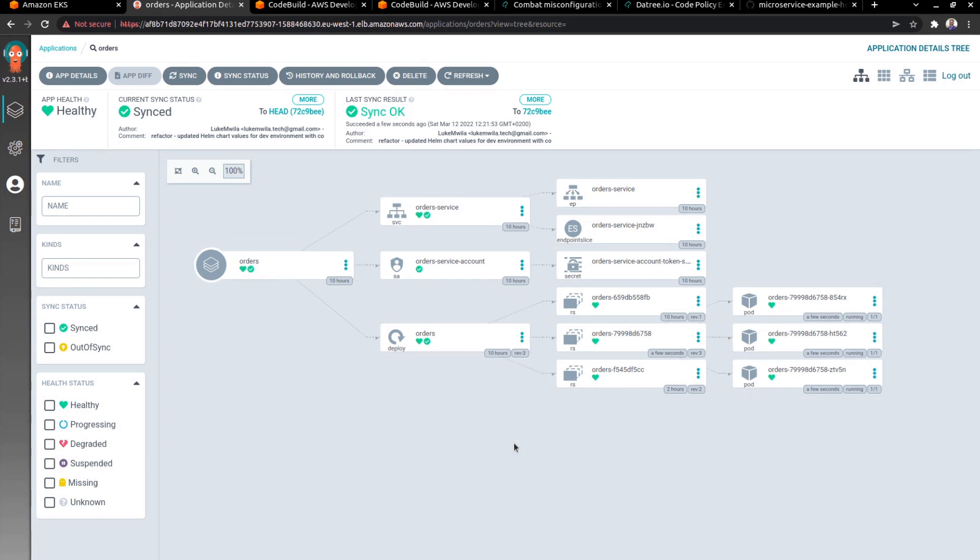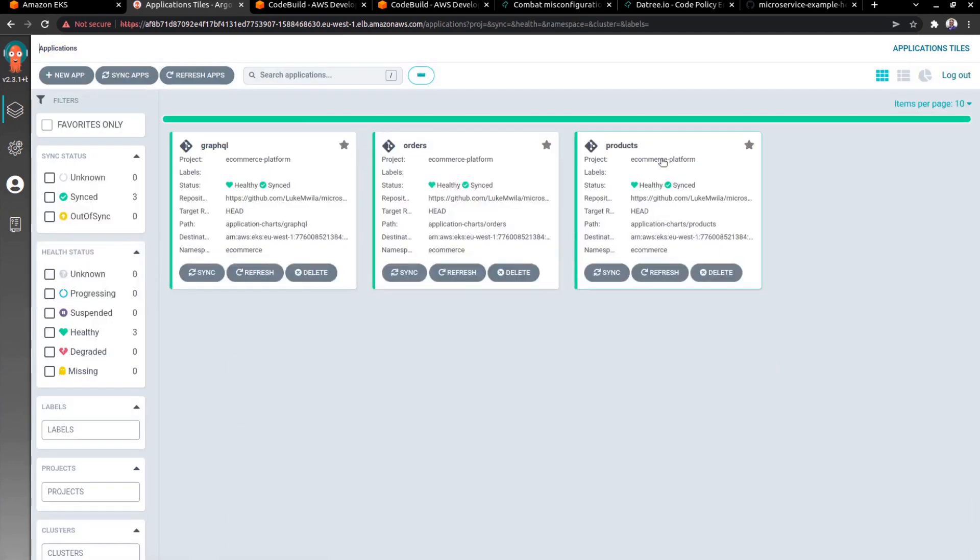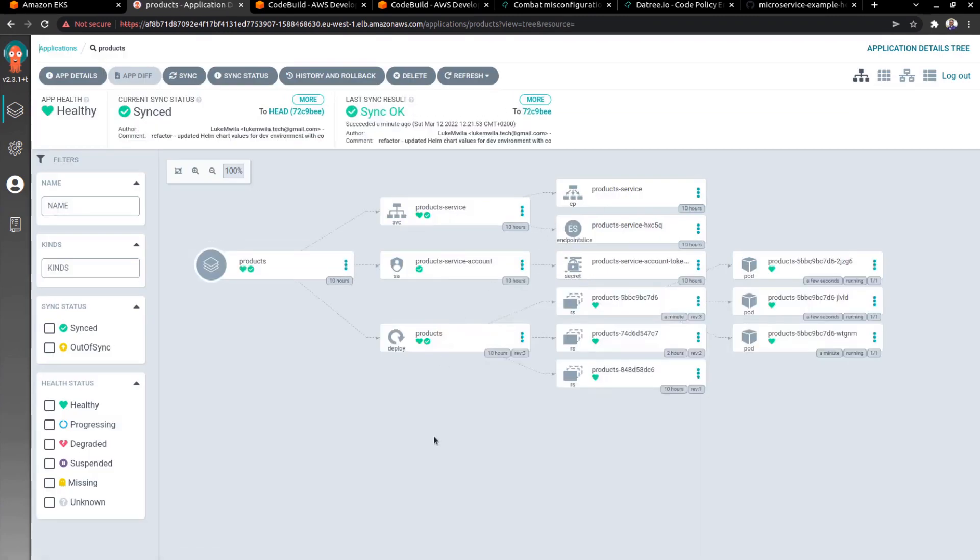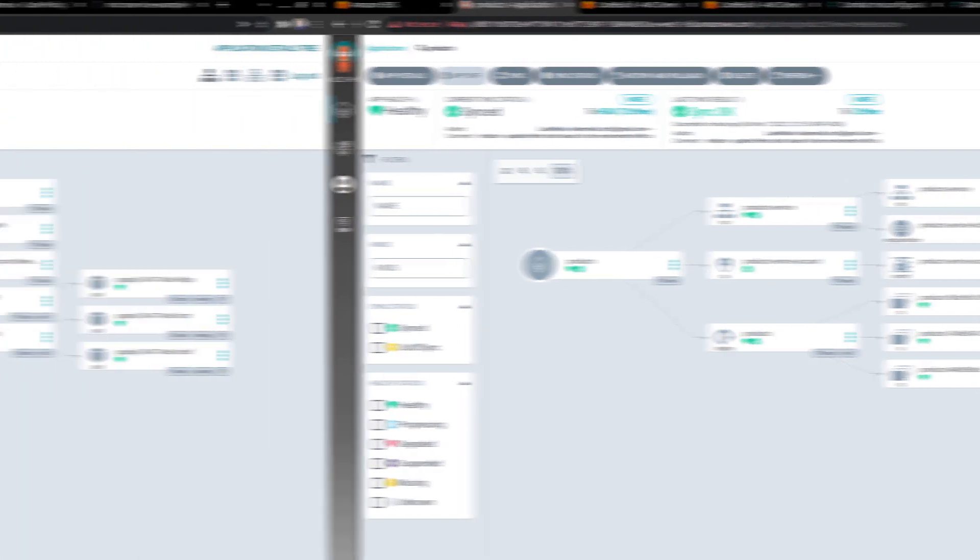And as you can see, the new version has now been rolled out. And if I go and have a look at products, it should be similar as well, or at least in progress. And you can see over there, this was completed a few seconds ago and a minute ago. We've got the new versions running for these respective microservices.